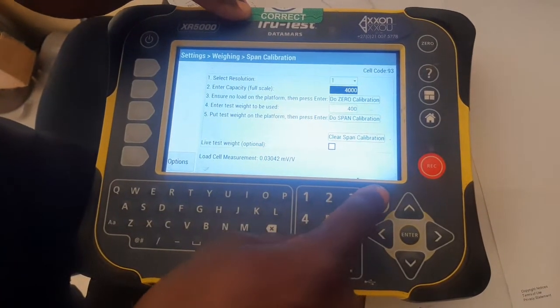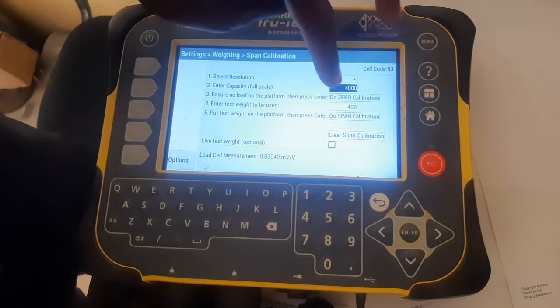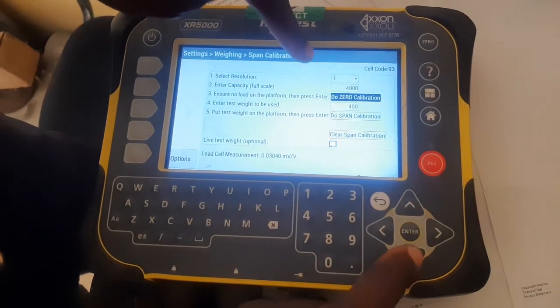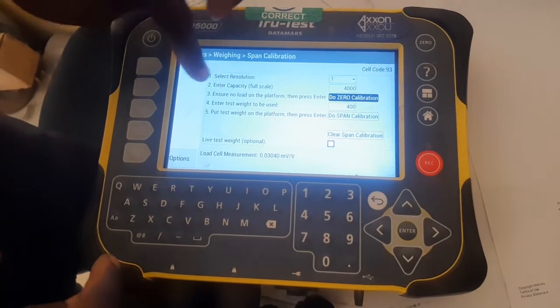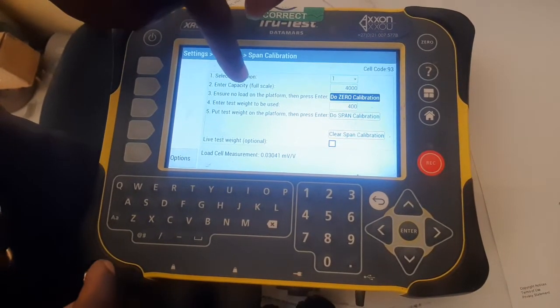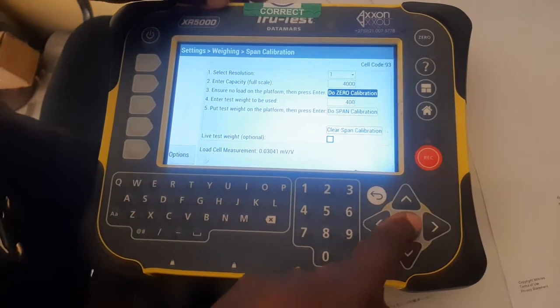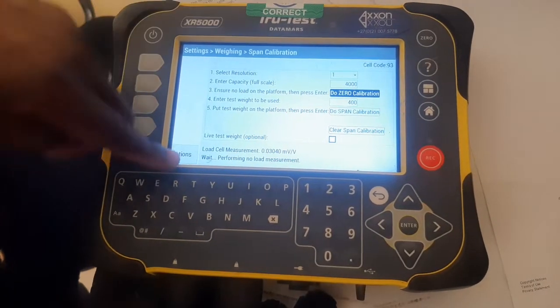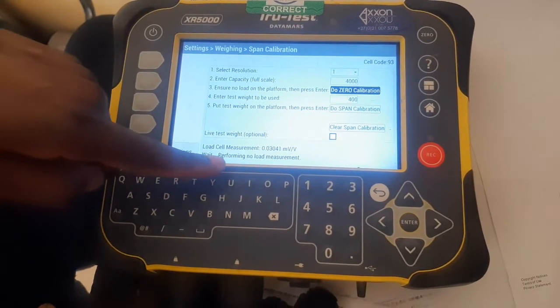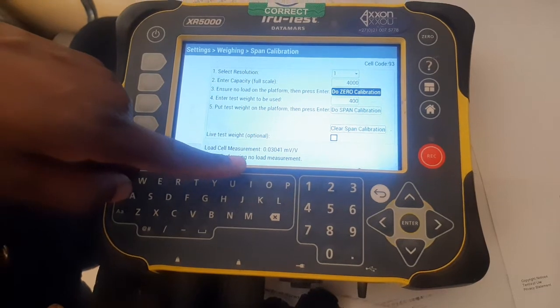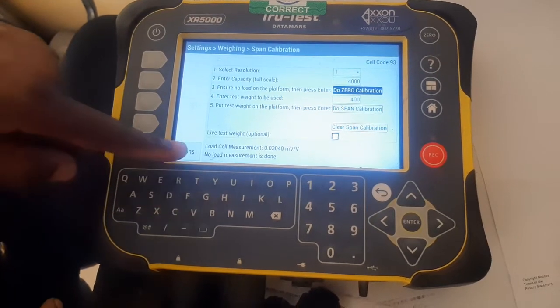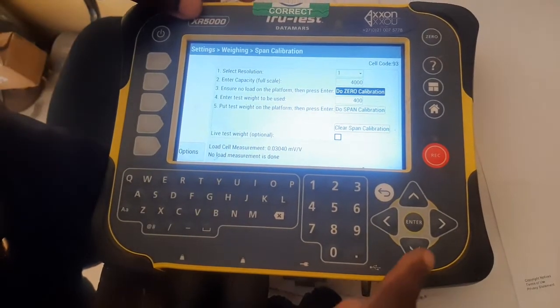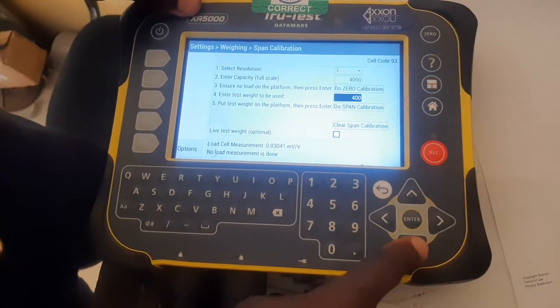To do zero calibration, go down and ensure no load is on the platform. Press enter. It will show your weight performance - no load measured. When that's done, continue.